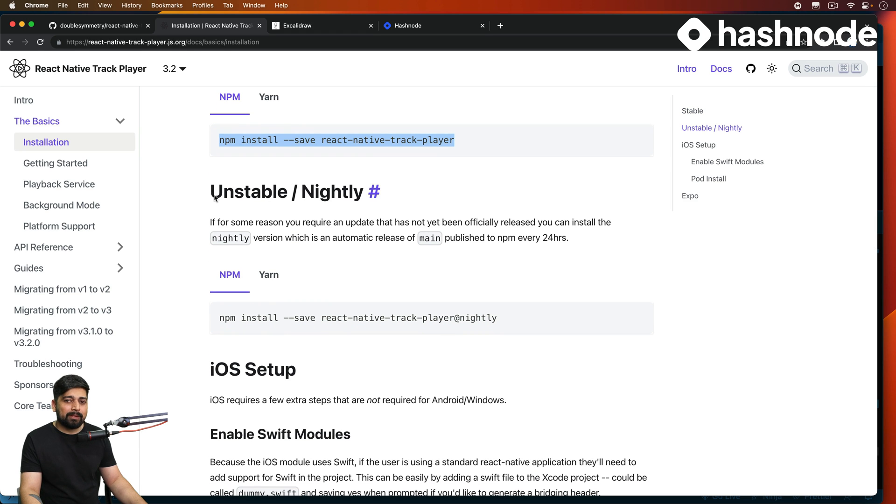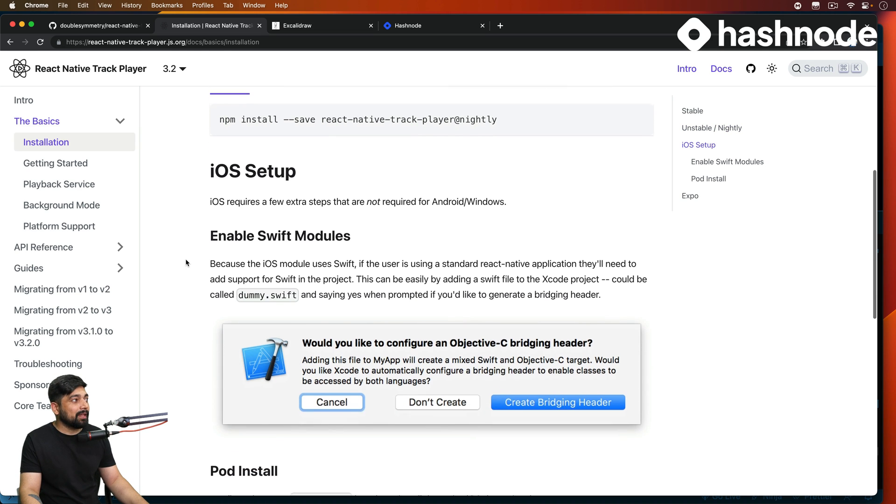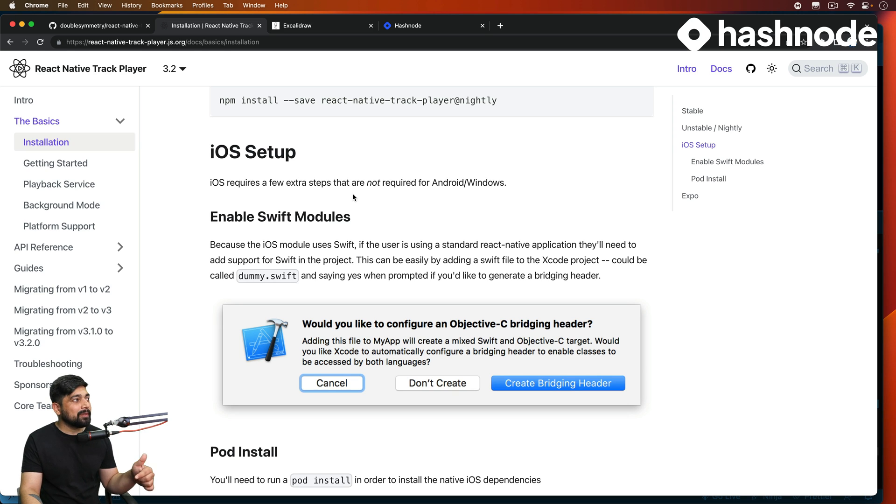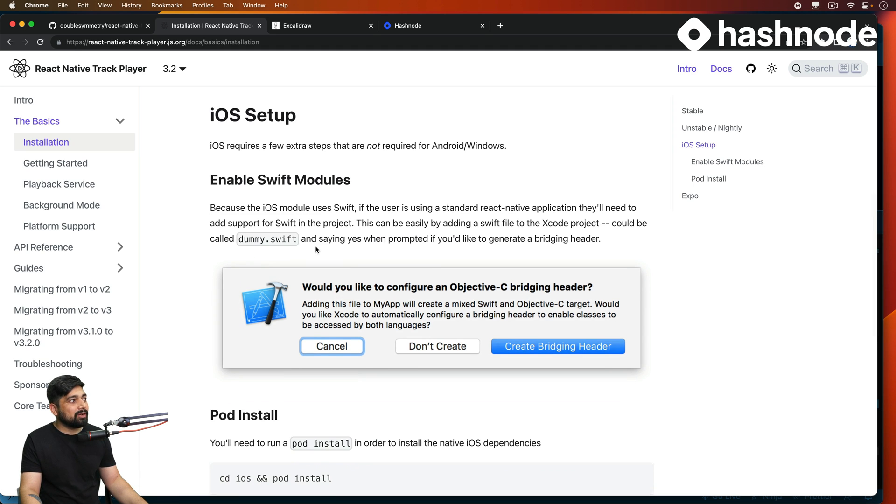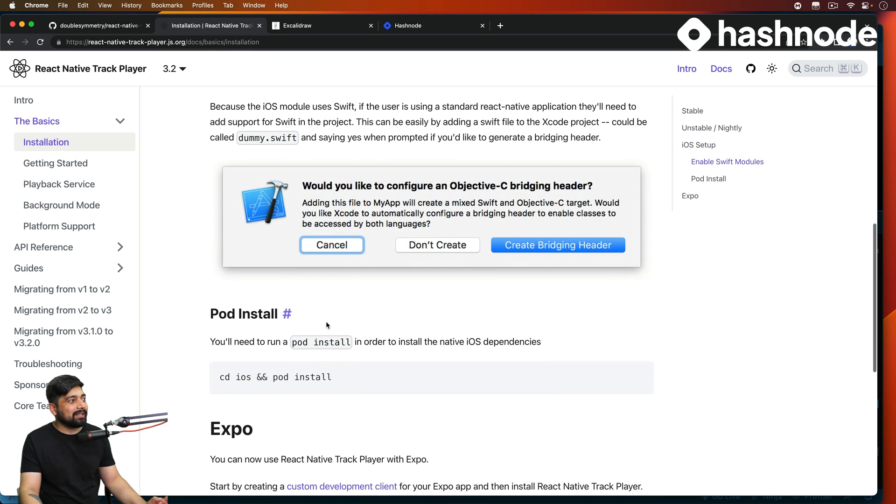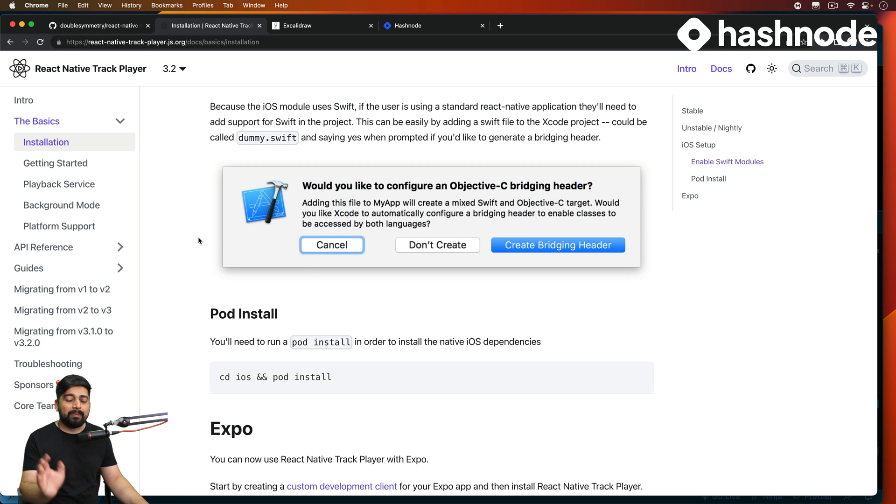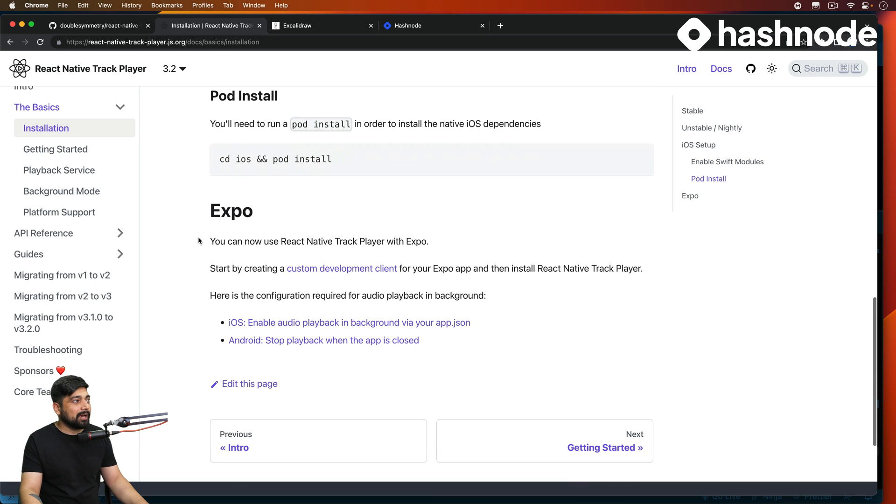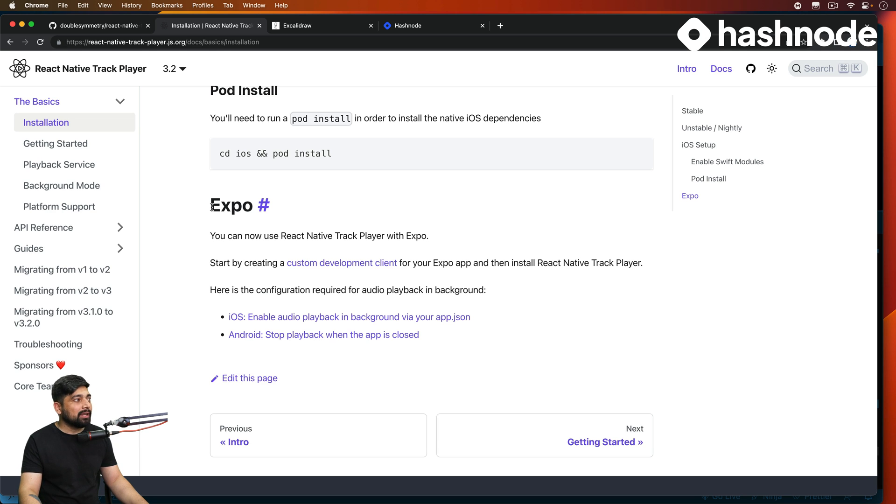Now you can also go for unstable version like something which is edge. It might break, it might not. So you can install that. I will be avoiding that. Now for the iOS setup you require a few extra steps because iOS actually requires you to work a little bit more. They actually mention this down pretty easily. This can be easily added by adding a Swift file Xcode project called dummy.swift and saying yes to the prompt. It will generate a bridge header. So that's all you have to do and then go ahead and do pod install. This is a common thing if you are building for iOS, creating objective C to Swift bridges. Expo you don't need to do much and for React Native CLI that we are working on also you don't need to do much. It works out of the box as well.